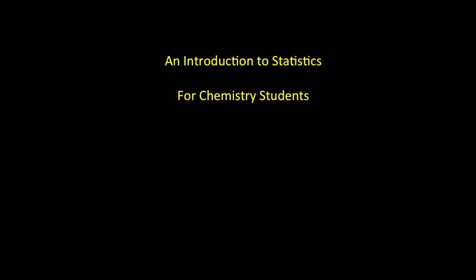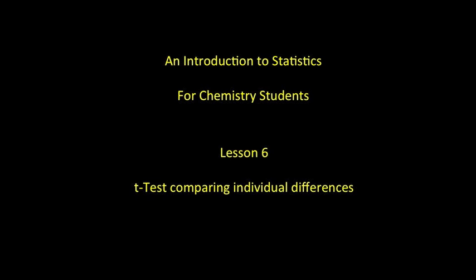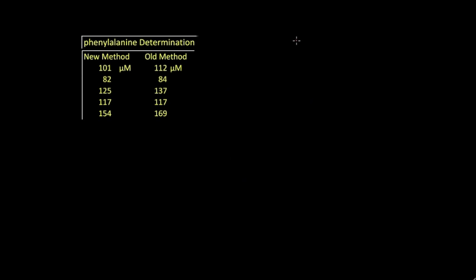Applying the t-test to individual differences. It's not always appropriate to apply a t-test to averages of two sets. In fact, here's a particular example where that's not appropriate.